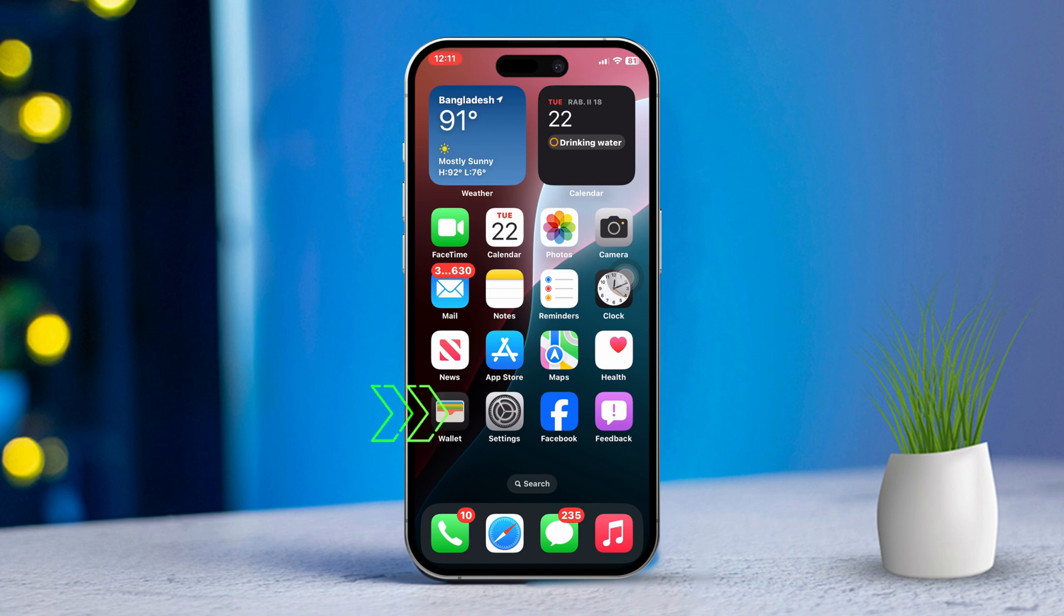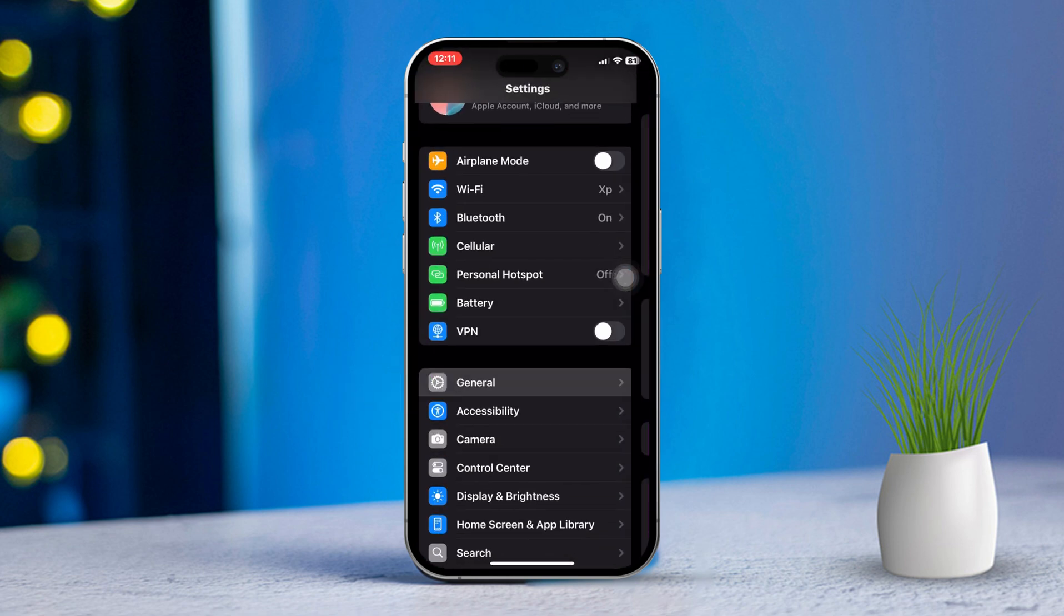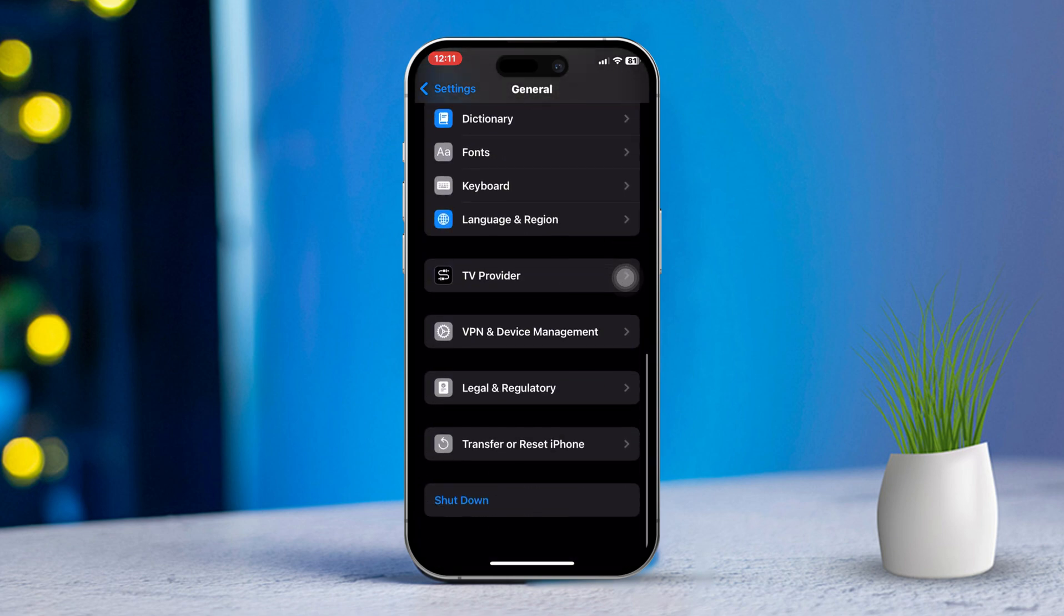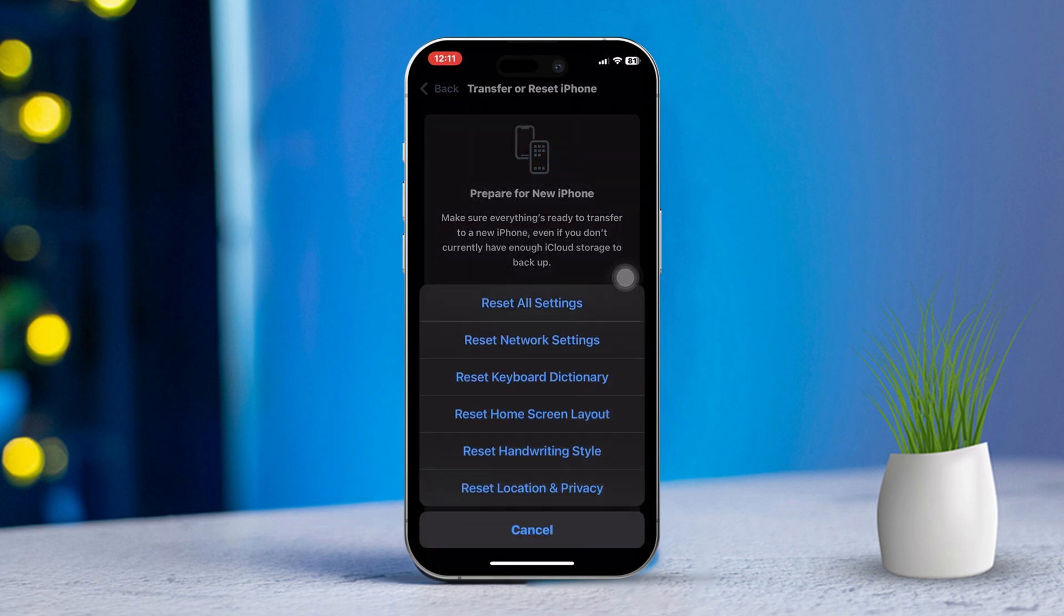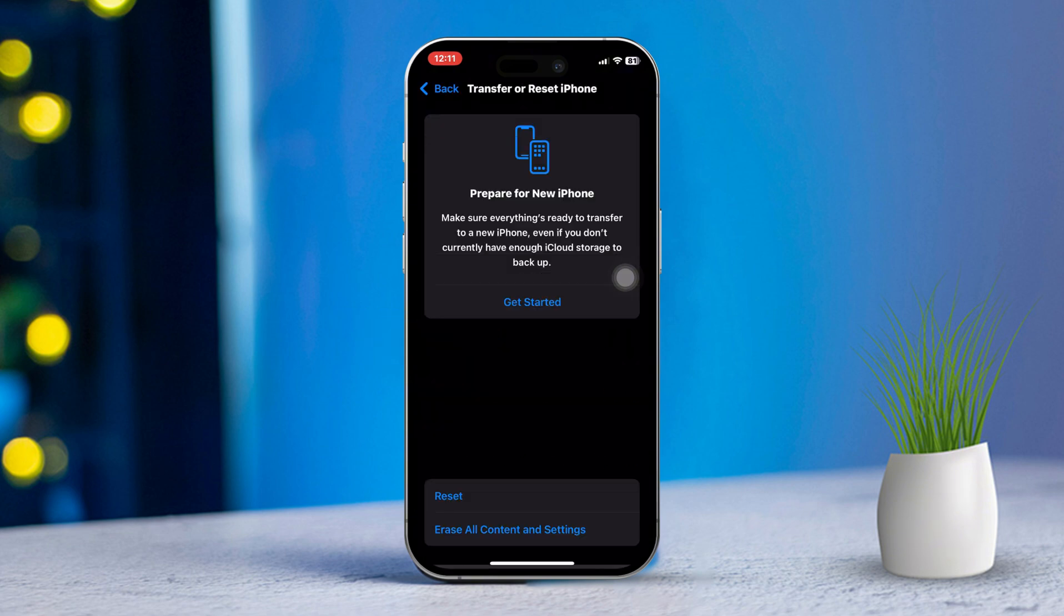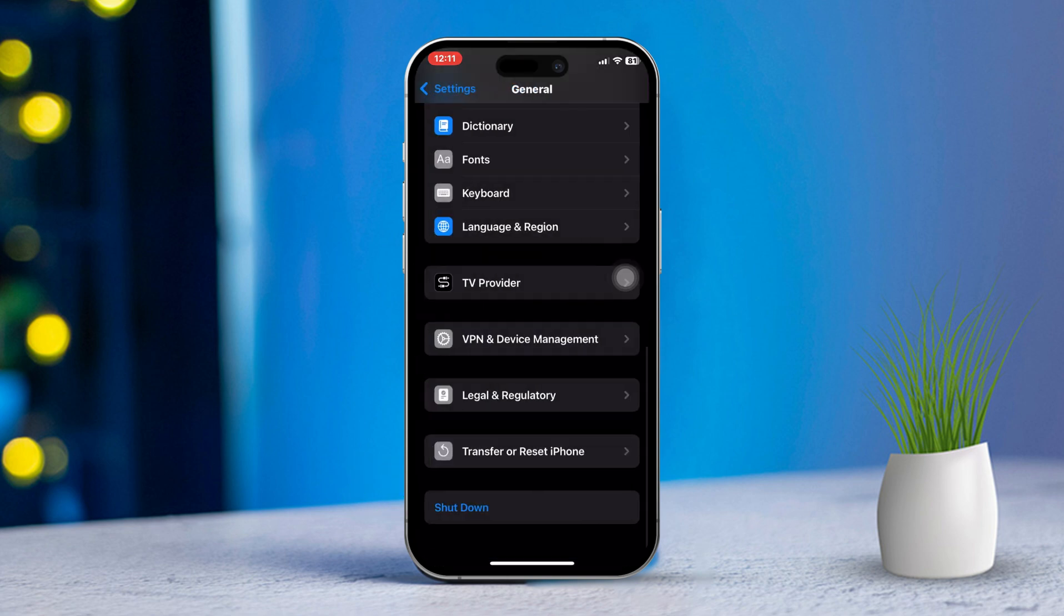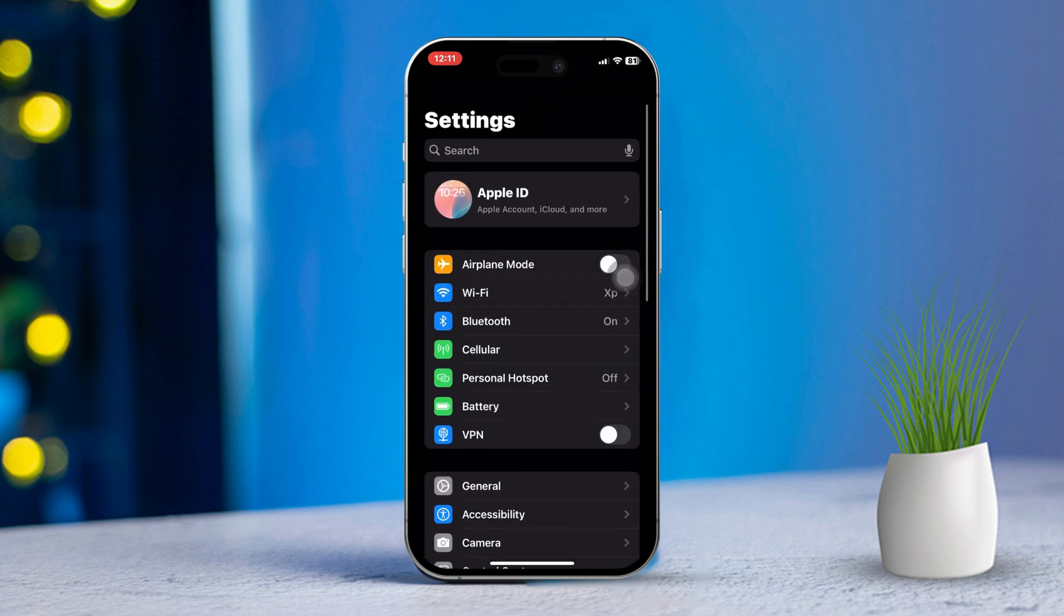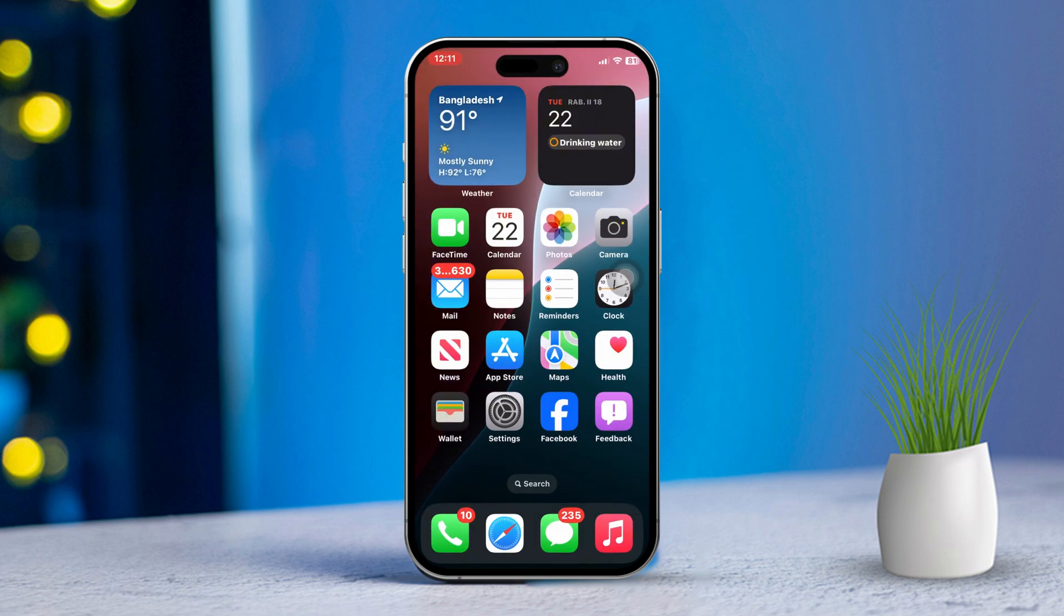Open Settings, scroll down and tap General. Scroll down again and tap Transfer or Reset iPhone. Tap Reset, then tap Reset Network Settings. You'll be asked to enter your passcode. Go ahead and confirm the reset. Keep in mind, this will reset your network settings like Wi-Fi passwords, but it won't delete any of your personal data. Now check if this resolves the issue.